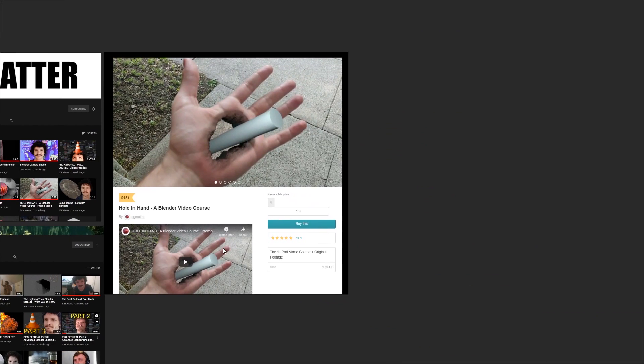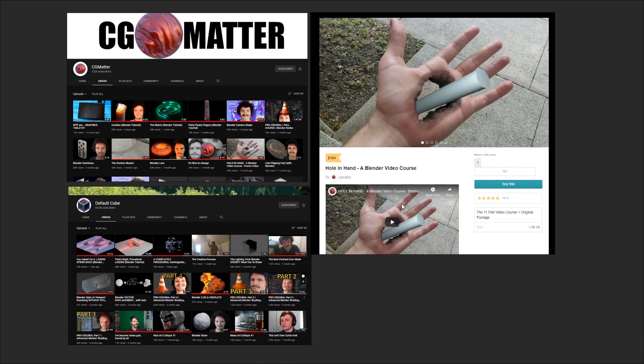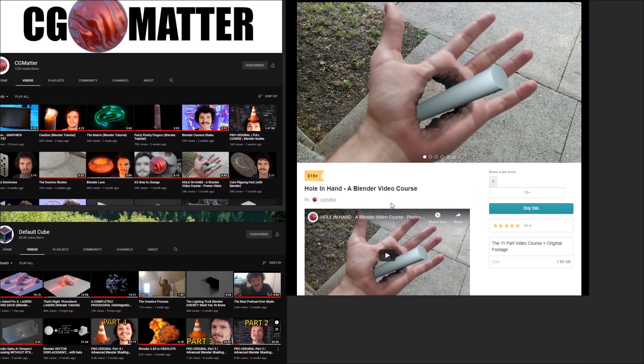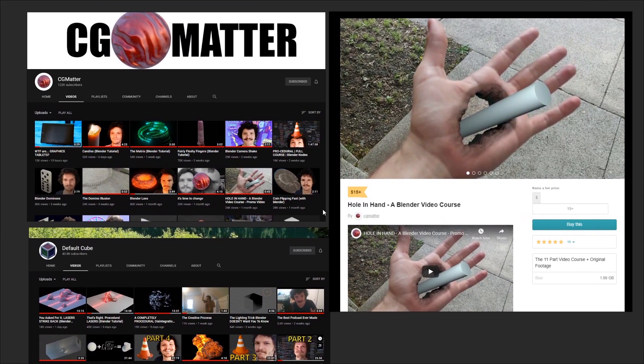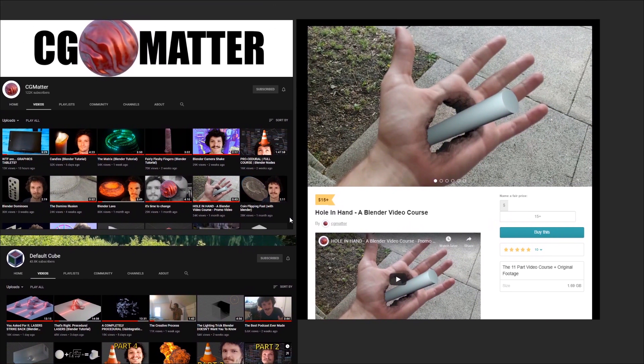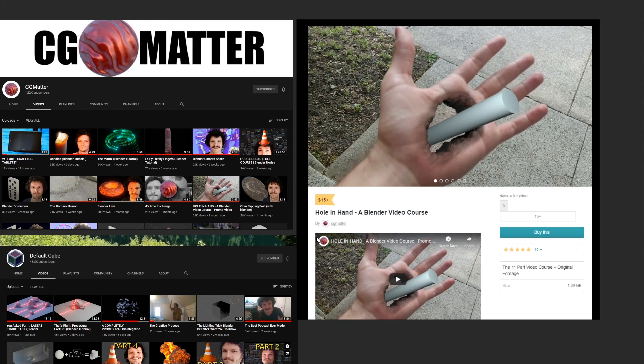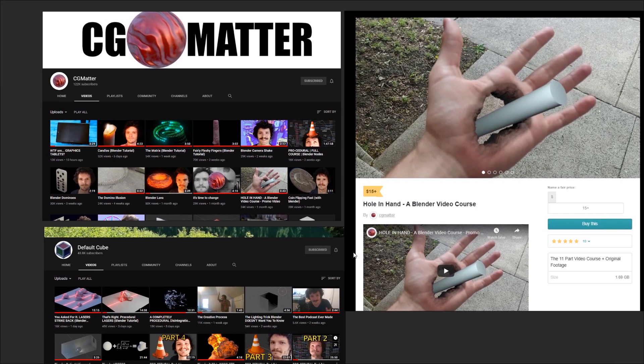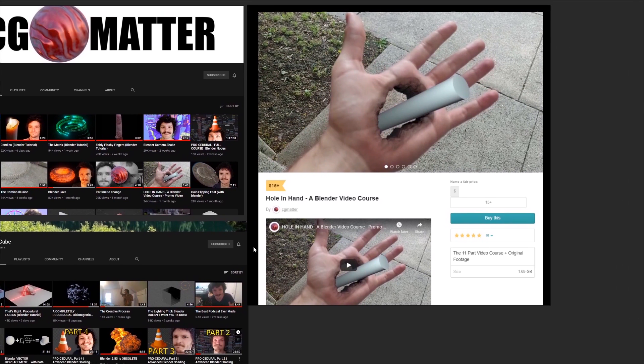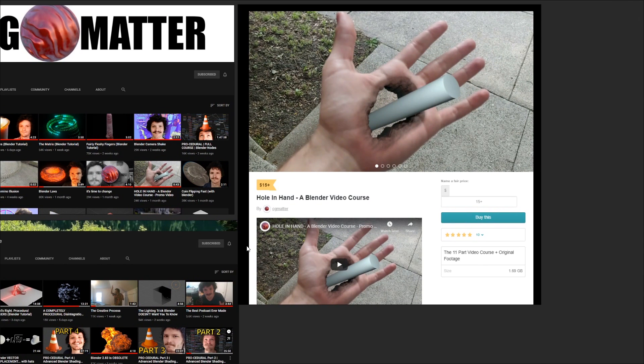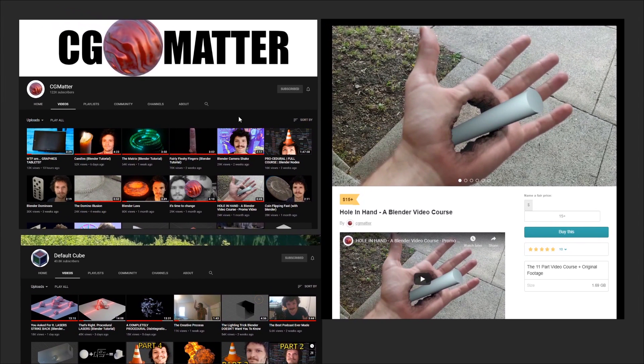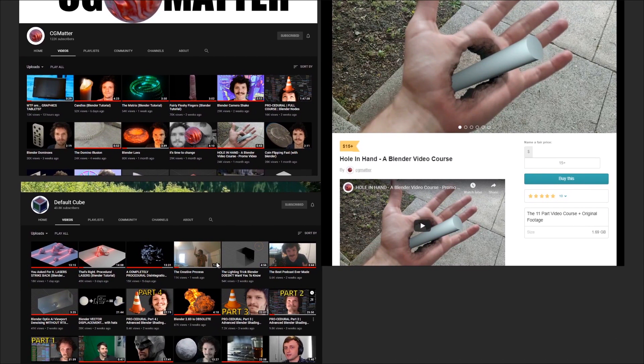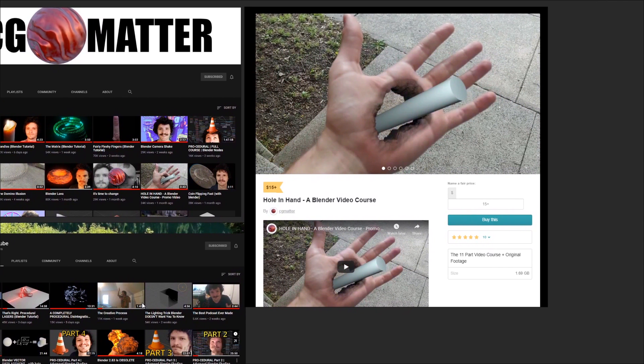Okay, moving on, here's CG Matters Hole in Hand course. There's 11 videos here showing you how to compose this effect, covering everything from tracking and stabilisation to UV unwrapping, shading and compositing. Overall, the whole thing is about 160 minutes in total, which is quite easy to digest. If you already like his personality and are interested in visual effects and compositing, then I think this would be a really good choice for you.